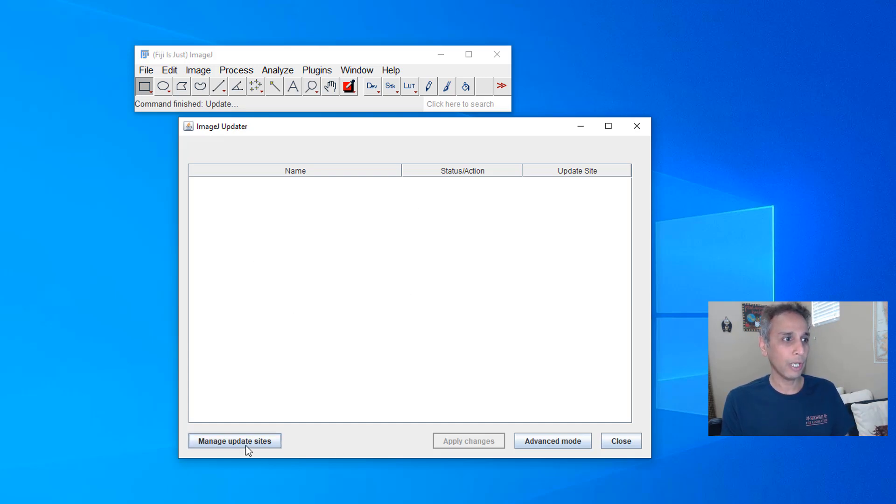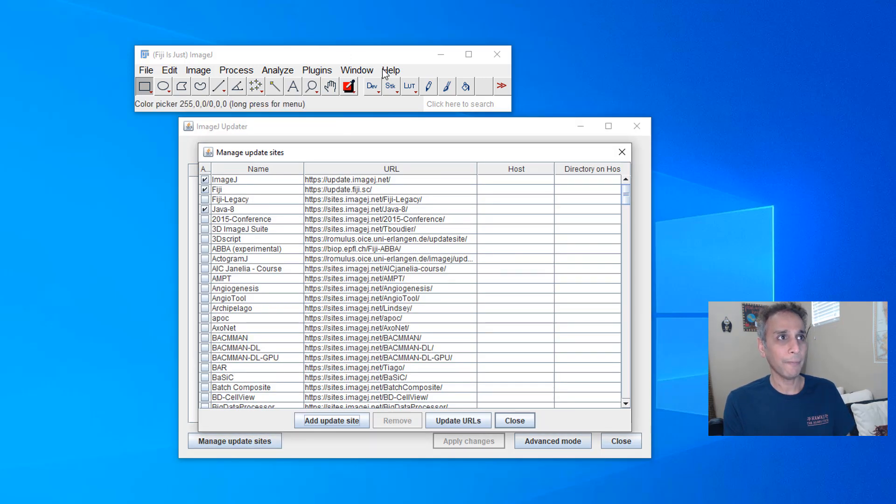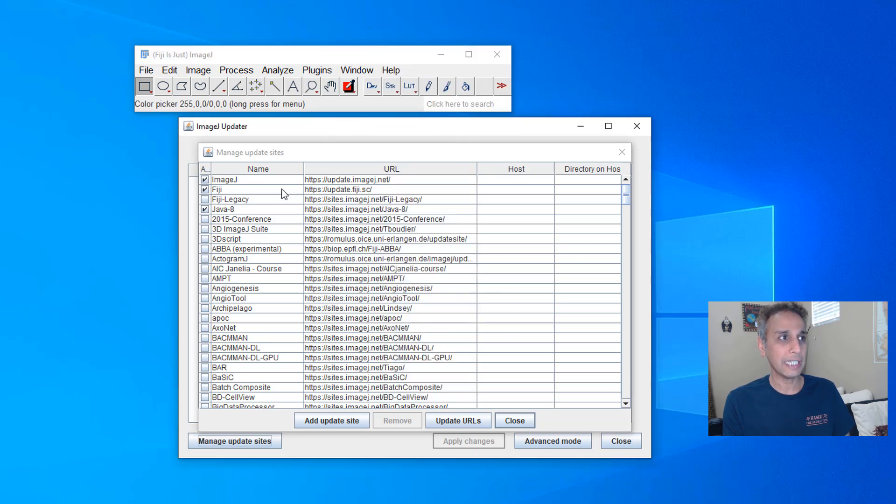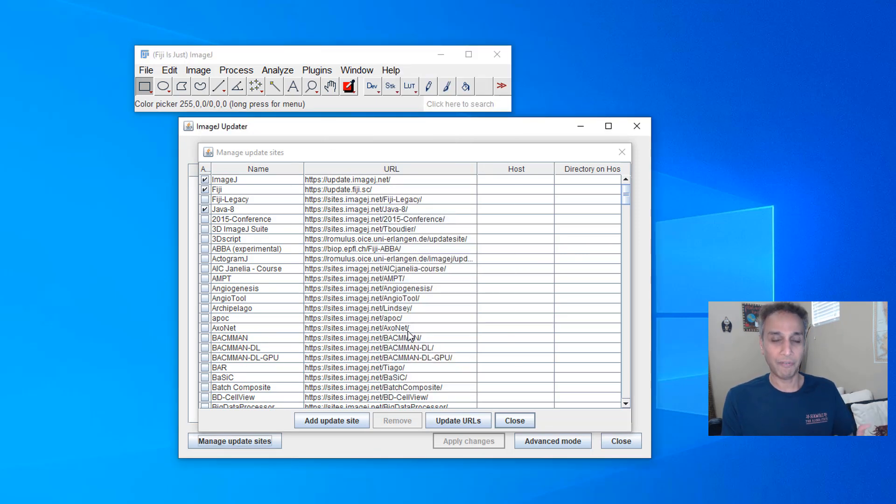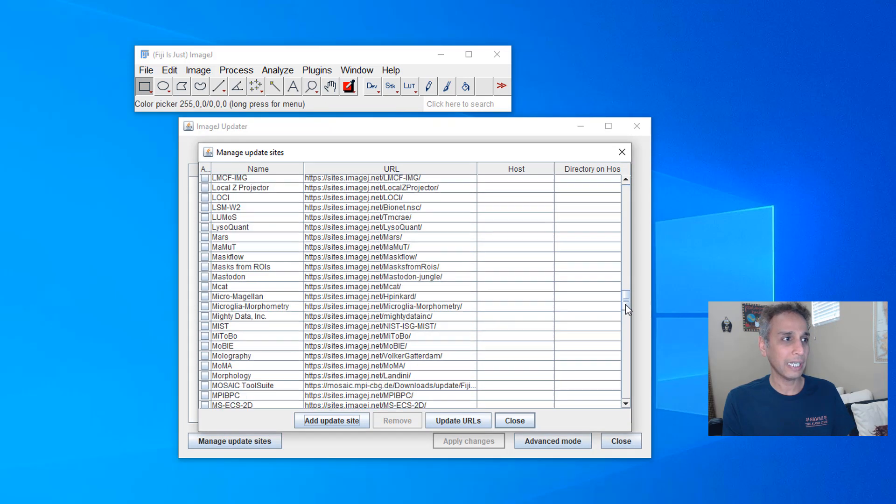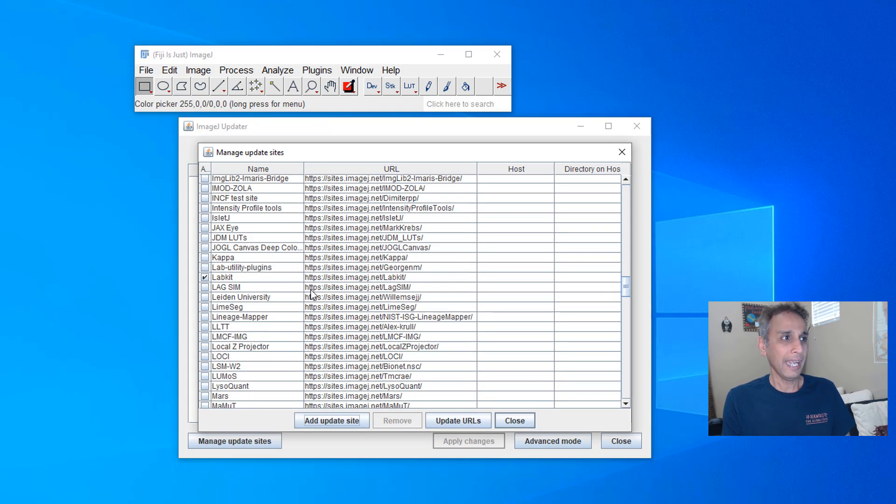So once you see this screen, go down to manage update sites and when you hit this update, it's going to look for these update sites and download whatever plugins are available as part of that update site.